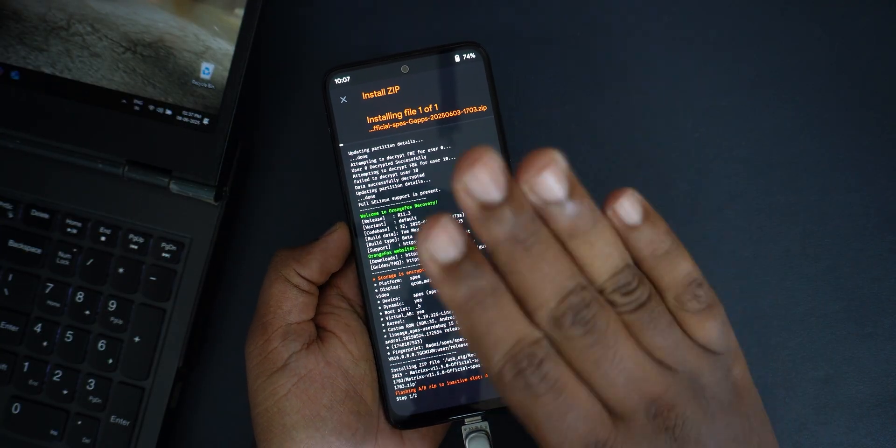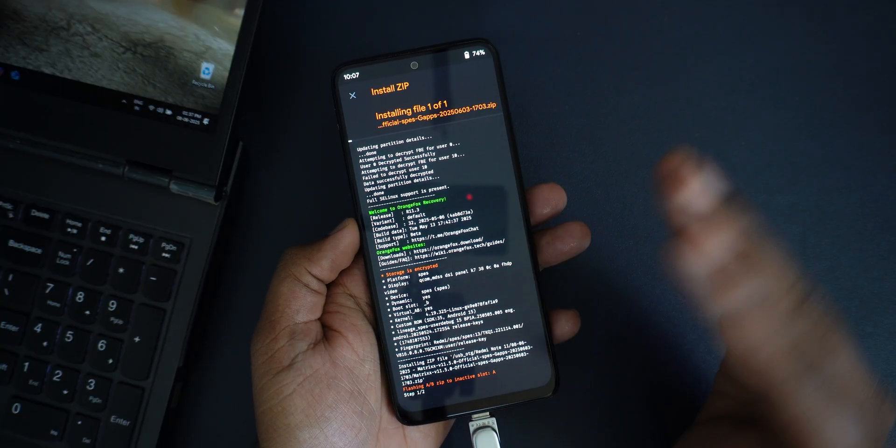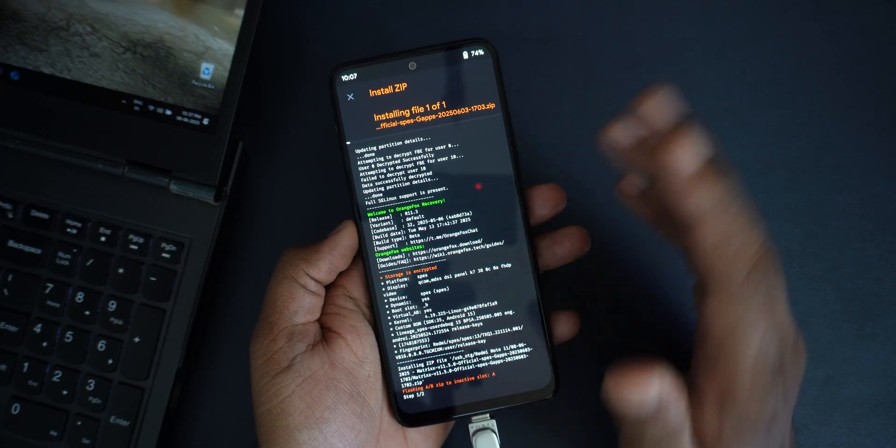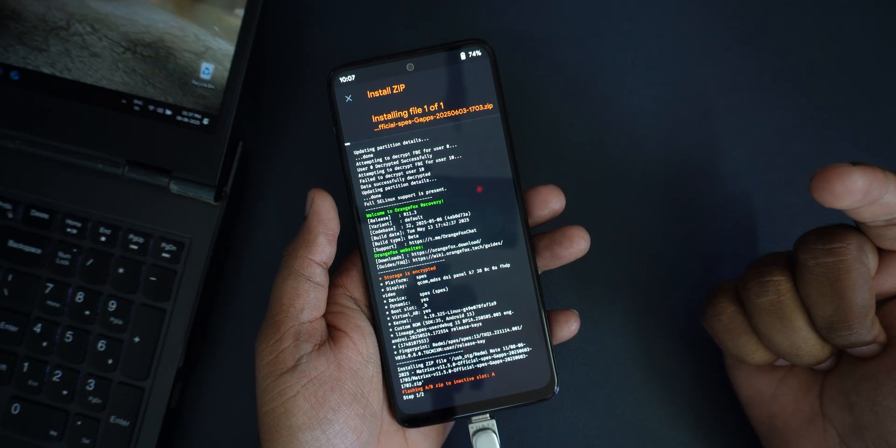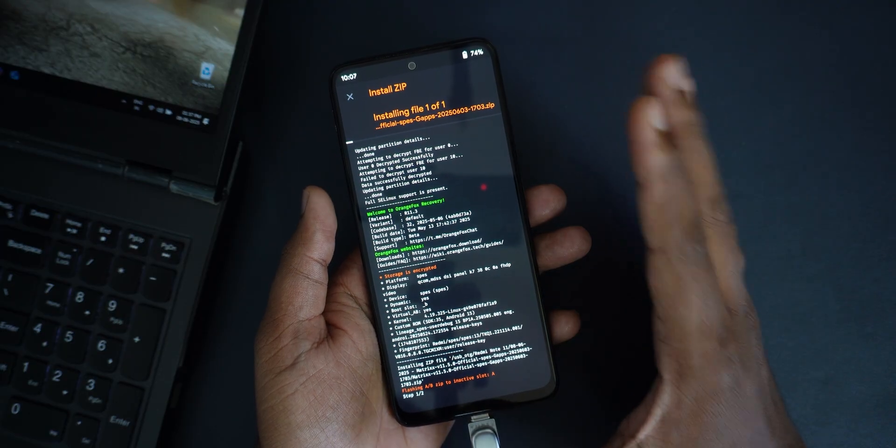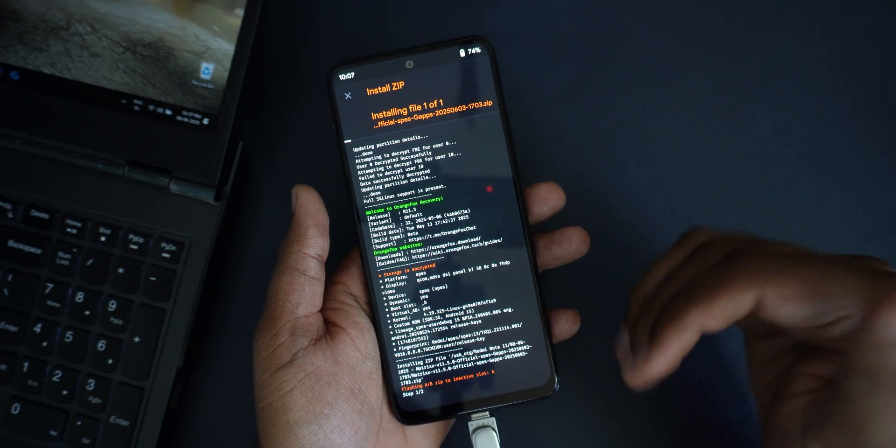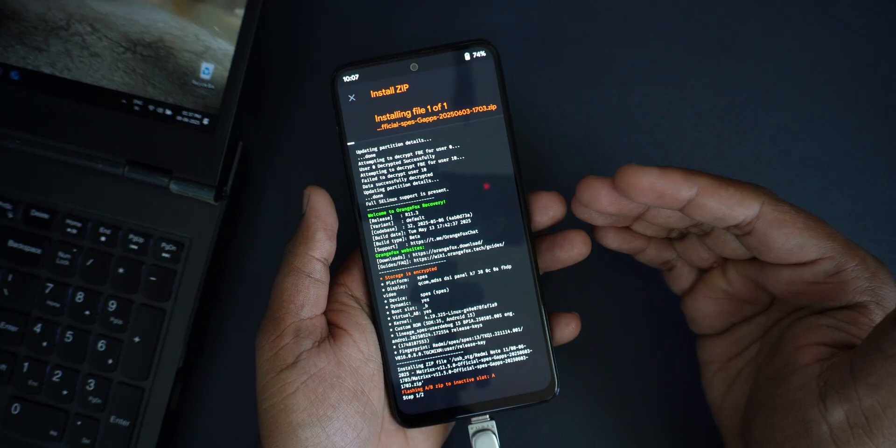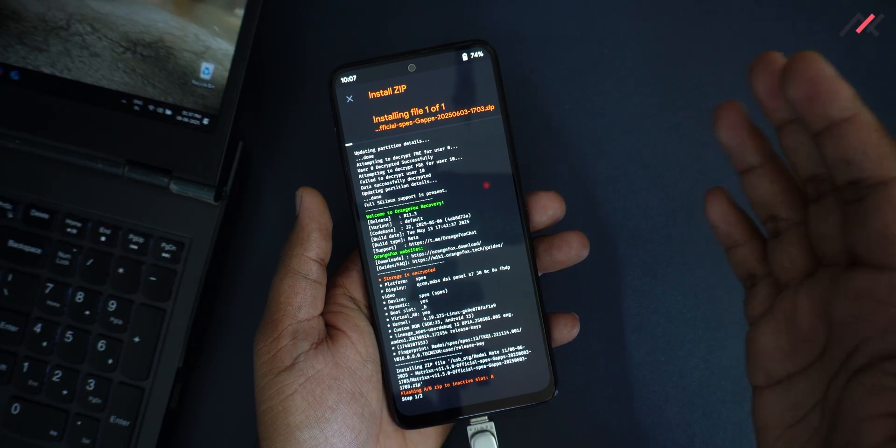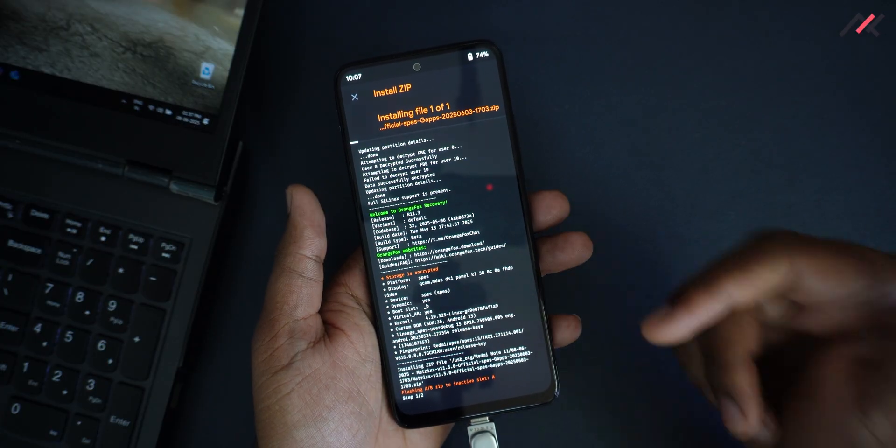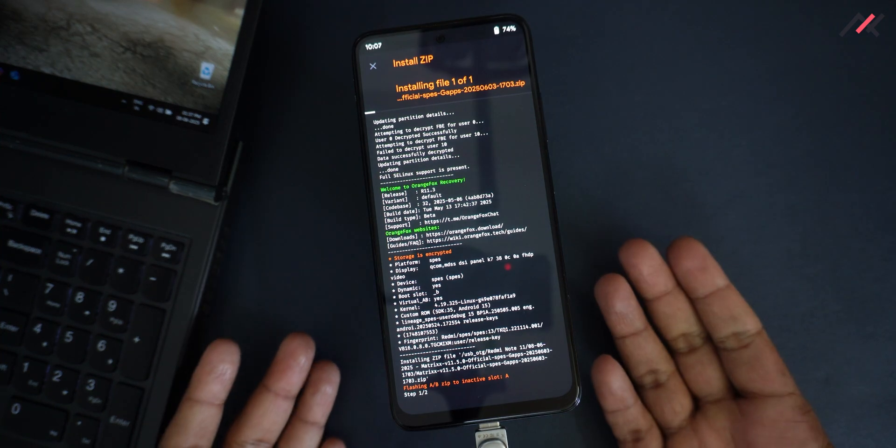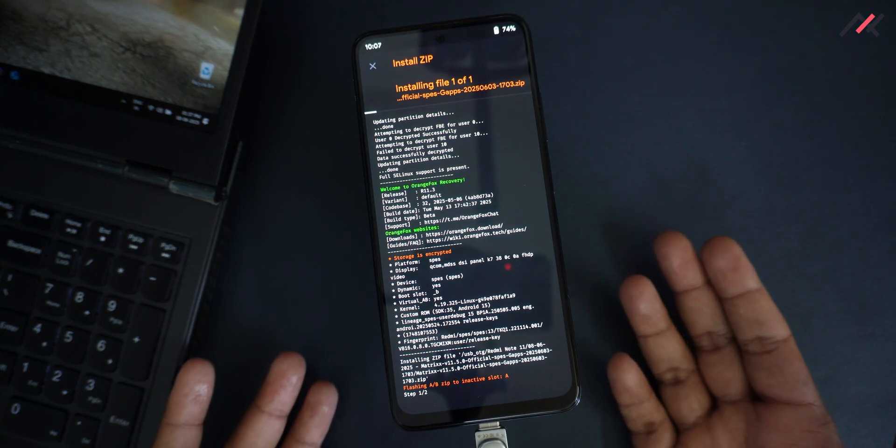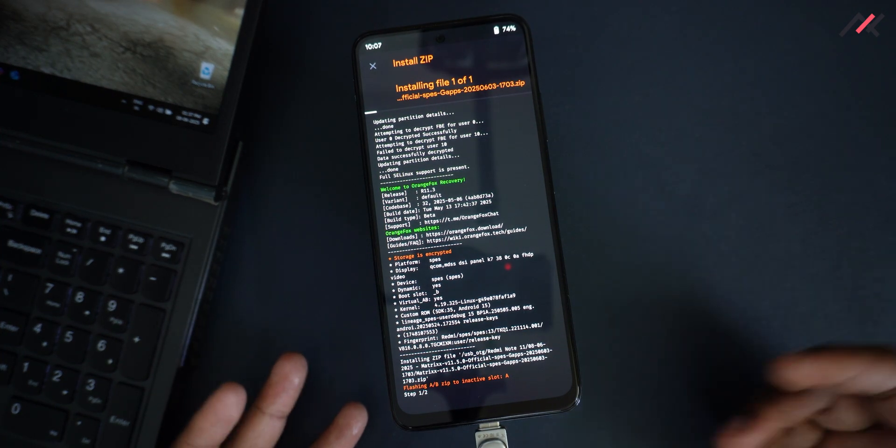This method, you don't need to do any wiping or data clearing because this is called dirty flashing method. We will be topping up with our latest version of the OS on top of the current version. You also can use ADB sideload method as well. That also will work if it is working.